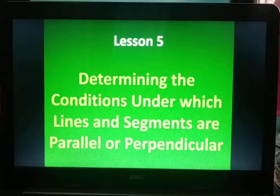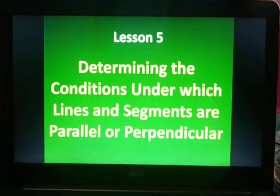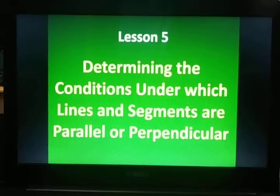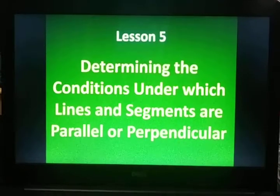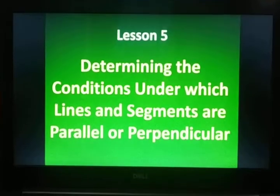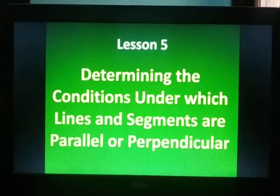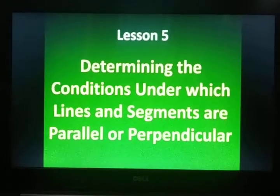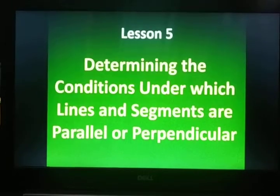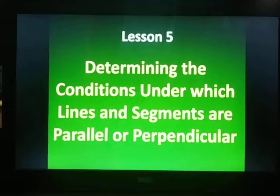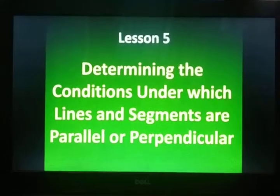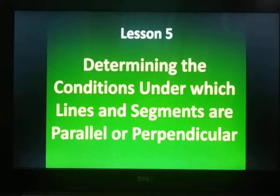Good morning class! We are now on lesson 5 of quarter 4: determining the conditions under which lines and segments are parallel or perpendicular. We have studied this already, but let's give emphasis on the definition and characteristics of parallel lines and perpendicular lines. How do we know that lines are parallel or perpendicular? These theorems will remind us.